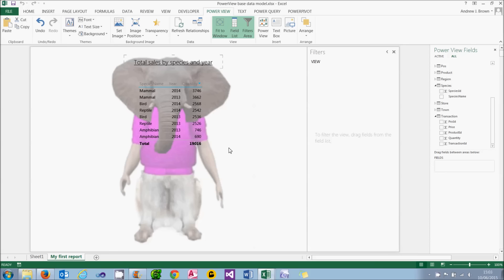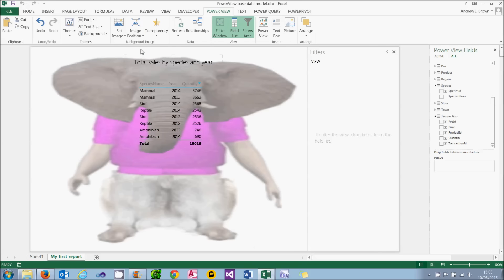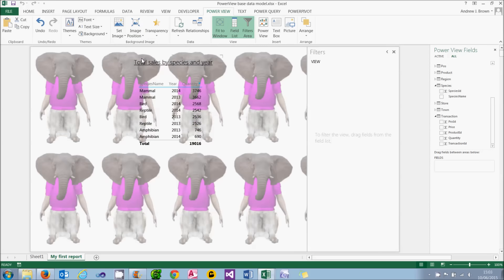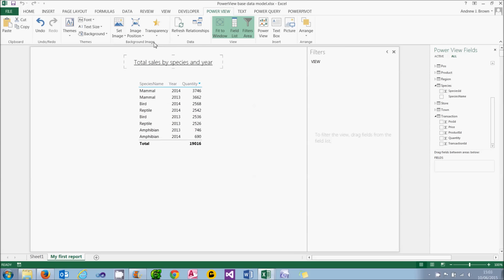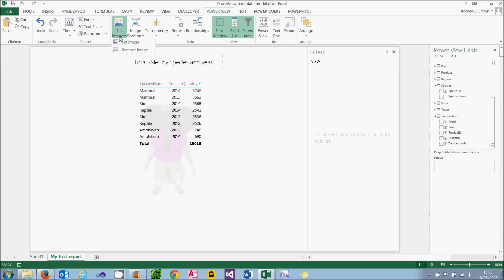I can do a couple of things with this. I can change the position. So I can choose to stretch it. Not a good idea. I can tile it. Yuck. Or I can center it, which is how I began life. I can also set the transparency. 100% transparency isn't very exciting, because I can't see anything. But maybe 90% would give a faint outline and be acceptable. Having said that, I really don't like that image. So I'm going to remove it.